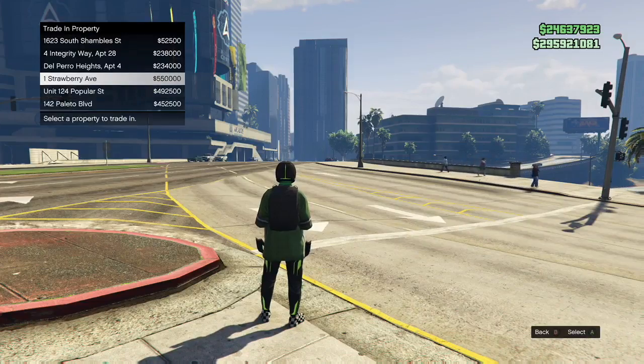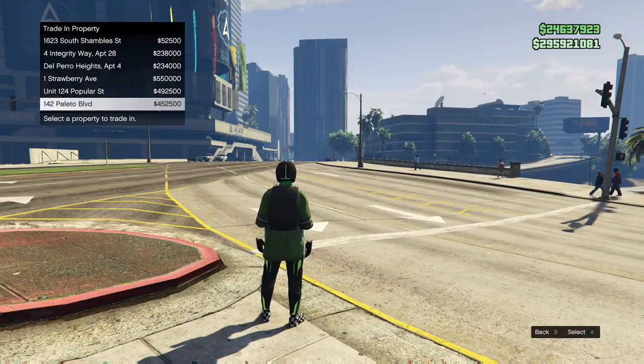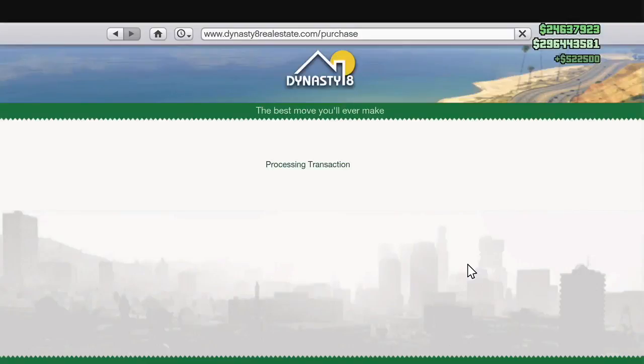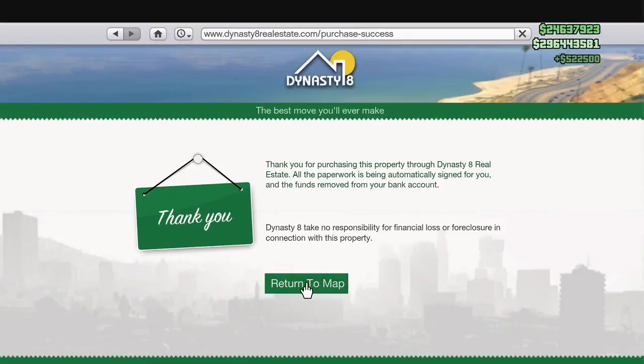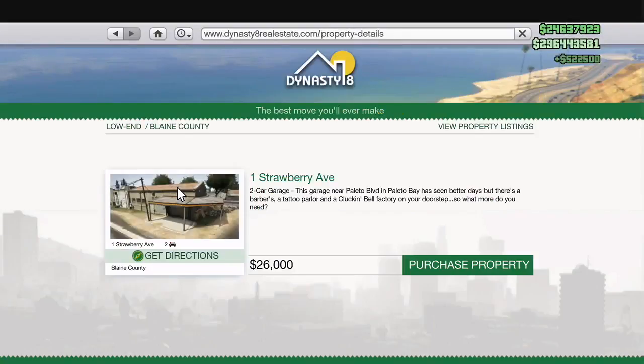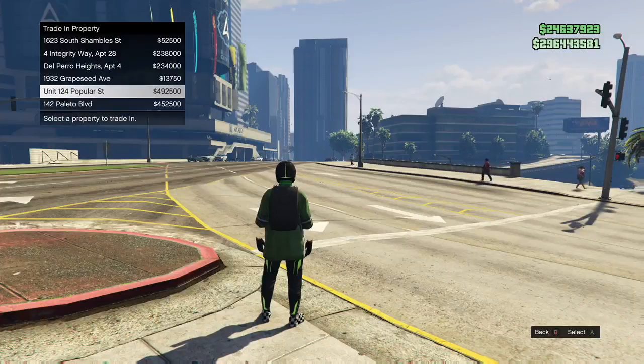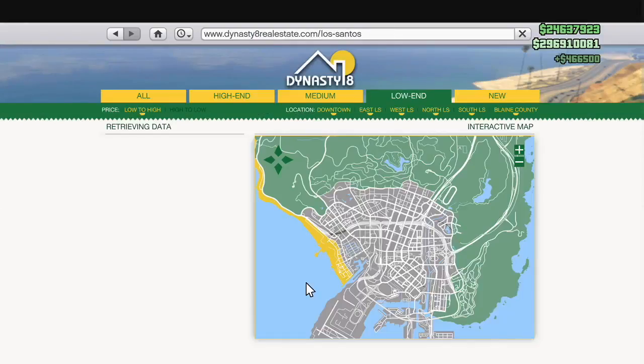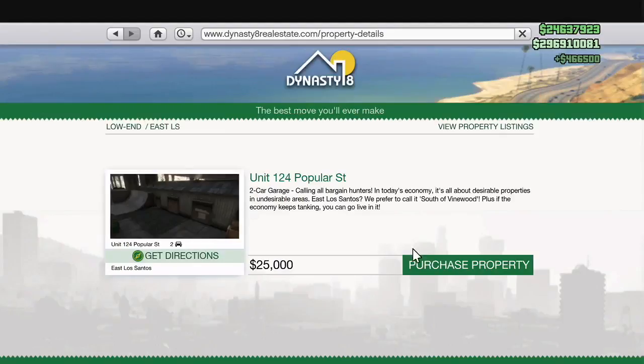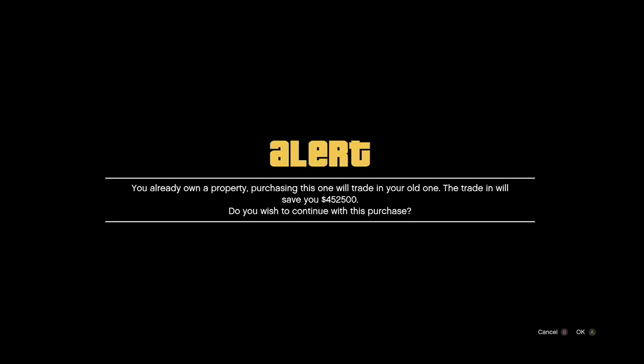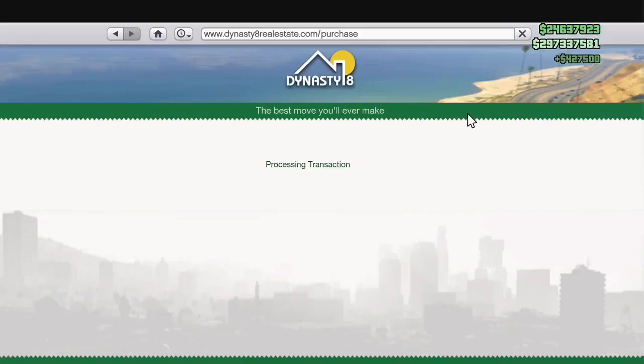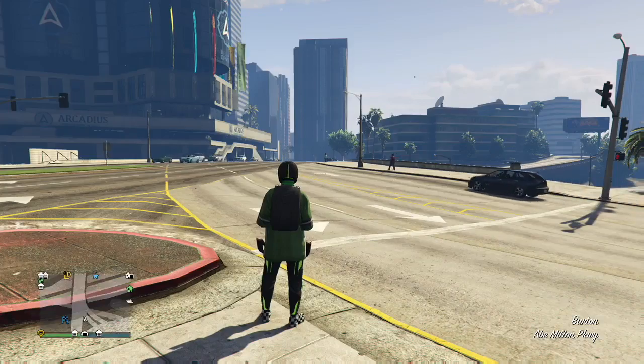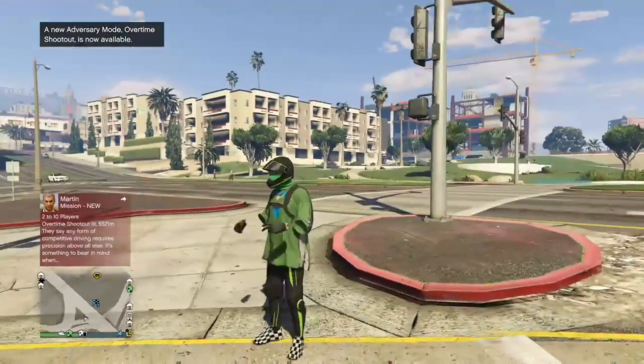You're going to simply go into Dynasty 8 and buy the cheap apartments over the expensive ones now. Look at slots 4, 5, and 6. They have the cheap names with the expensive prices. Boom. 522 grand right there. Buy another cheap apartment. Buy it over slot 5. Boom. $466,000 I just got right there. Buy another cheap apartment. Buy it over slot 6. And there you go. 427 grand. So, I just made about $1.5 million very, very quickly.